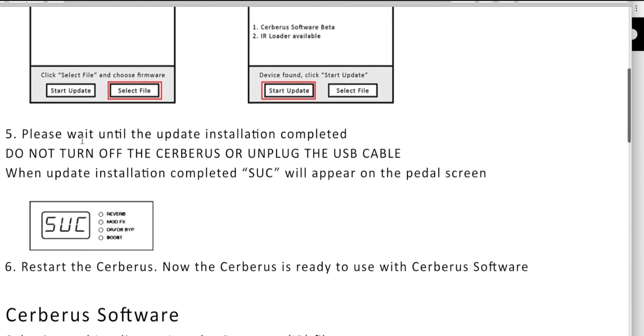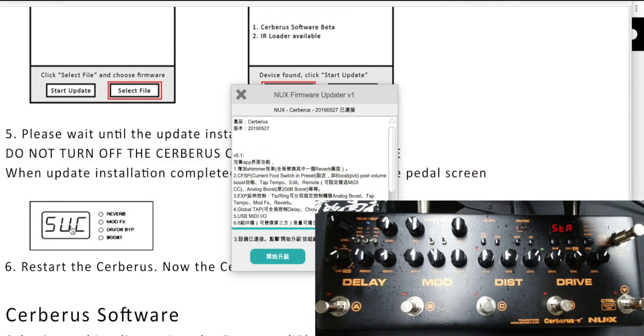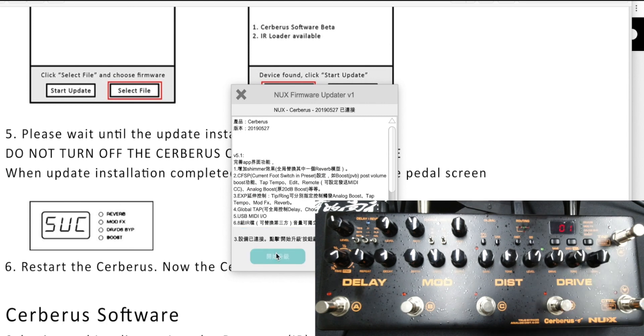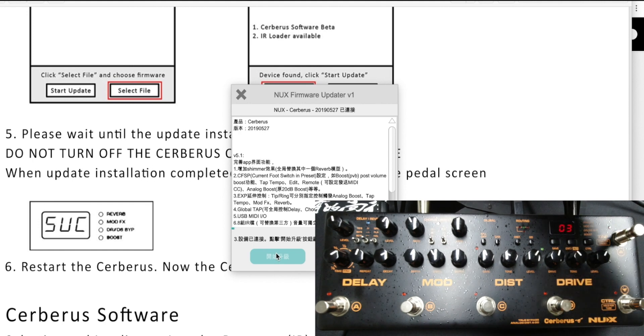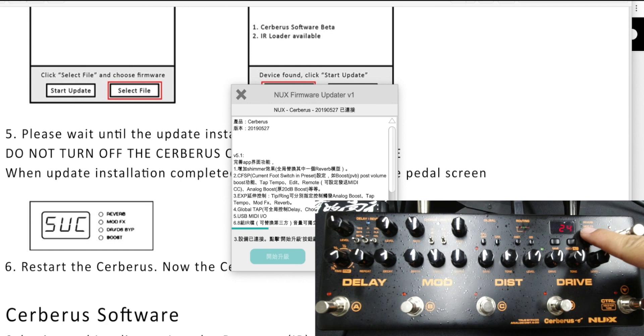Point five: please wait until the update installation is completed. Do not turn off the Cerberus or unplug the USB cable. You need to wait a little bit until the Cerberus display shows SUC. Let's start the update. According to the updater, you will see the current status here. You can see the current status; the display will also show you.